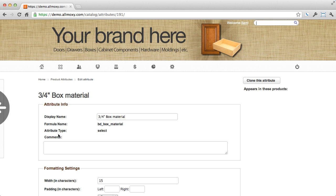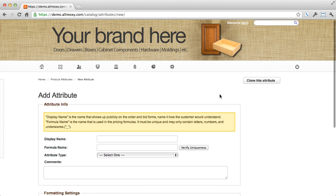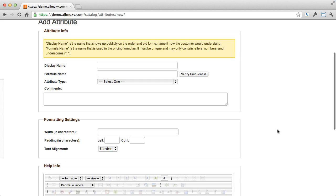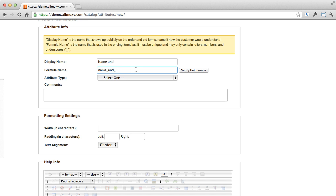Let's create a new one. We'll go add attribute. As you can see, it requires a name, which will automatically fill out the formula name. So the display name will remain editable to you at any time. But the formula name, once you've saved this attribute, is going to stay the same and never change.